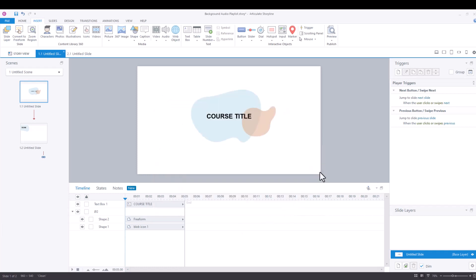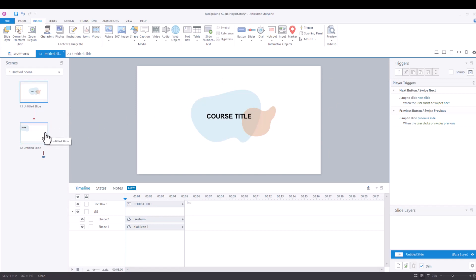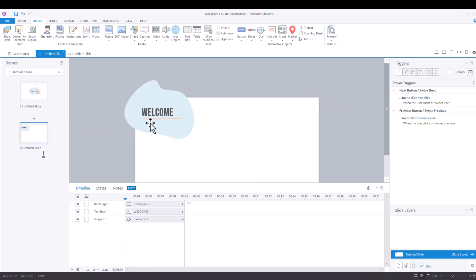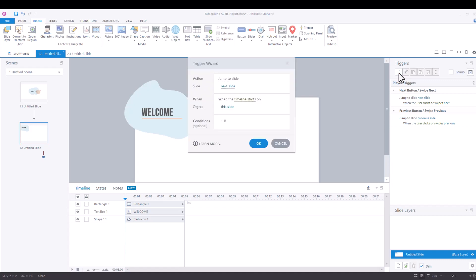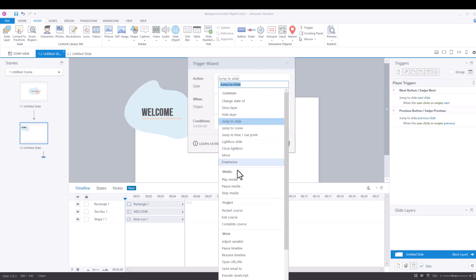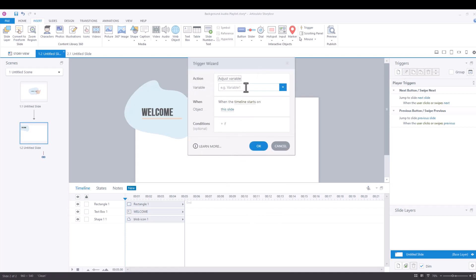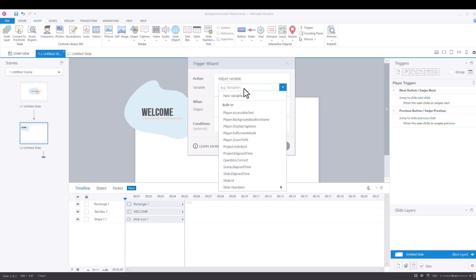And then I'm going to show you how using triggers slide by slide, you can change the variable. So say we're at a hundred percent on slide one, and then we go to slide two. I can create a trigger that says adjust variable and the variable we want to adjust is a built in one.